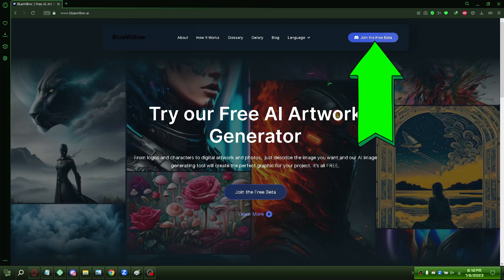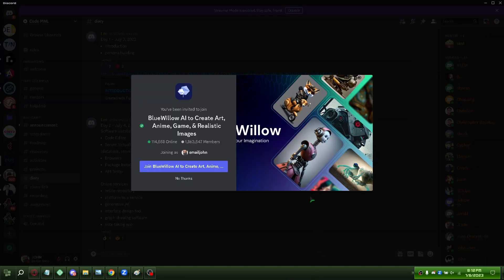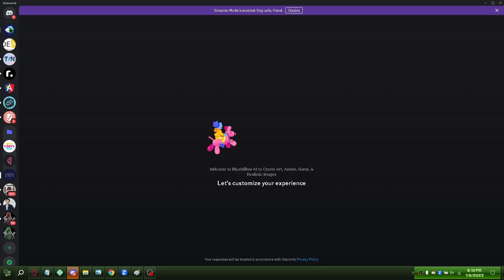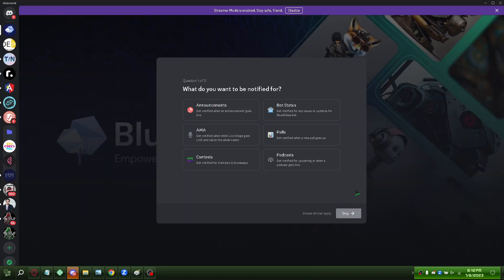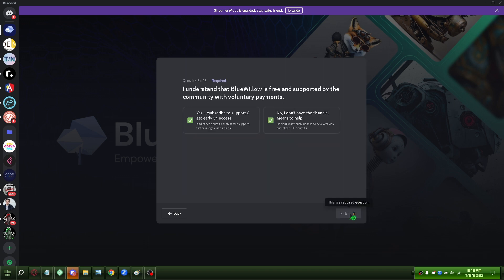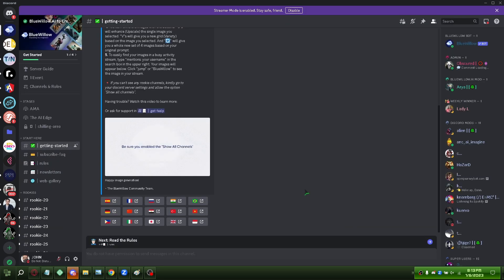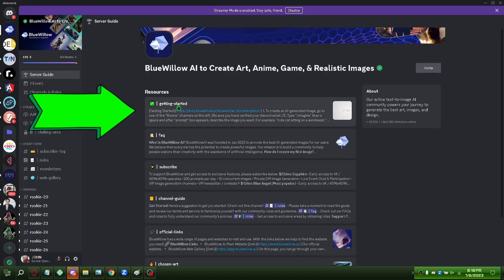Visit their website and join their Discord server. Check the server guide and getting started section.